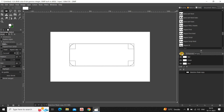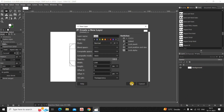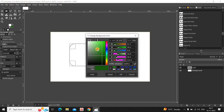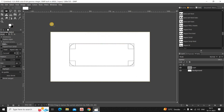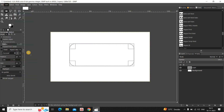Now what you need to do is create a new transparent layer on top of your background layer. Then fill the rectangular selection with the color black — set black as your background color, then go to Edit and click on Fill with Background Color.